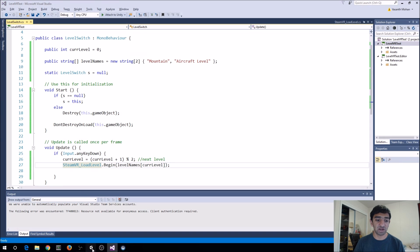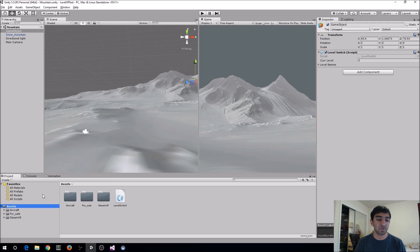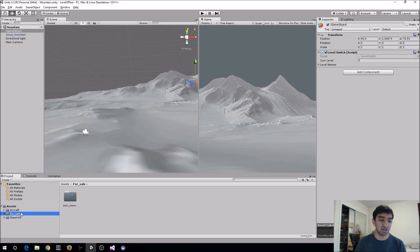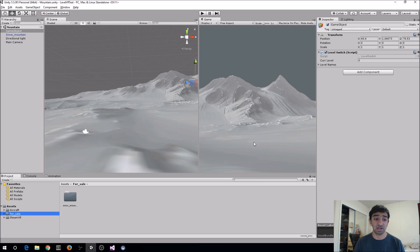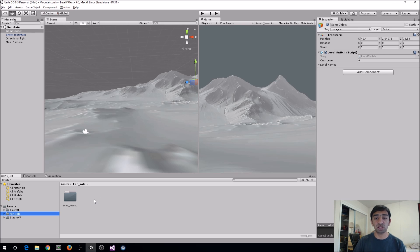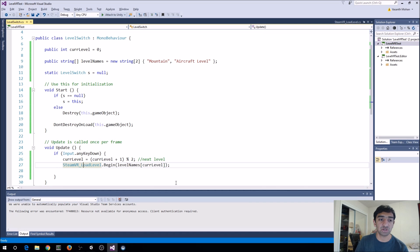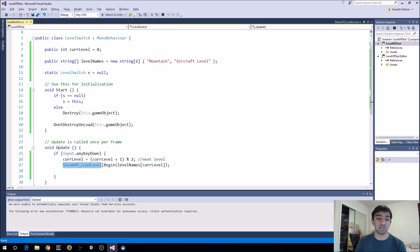So let's just dive right into Unity here. What I have is basically two scenes that you can get off the asset store. One is called Aircraft and then the other one is a Snow Mountain scene. And that's the one you see in the editor right now. You could go ahead and just copy that code off of the Unity documentation. But what I want to show you here is using what SteamVR calls the SteamVR load level.